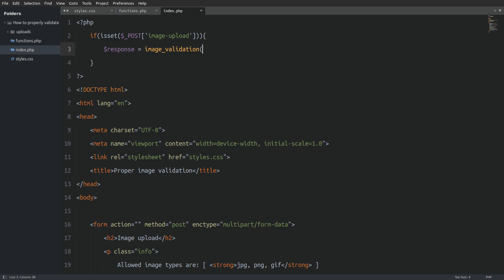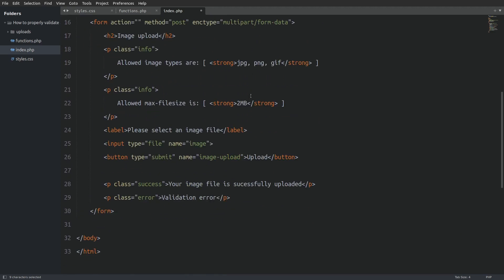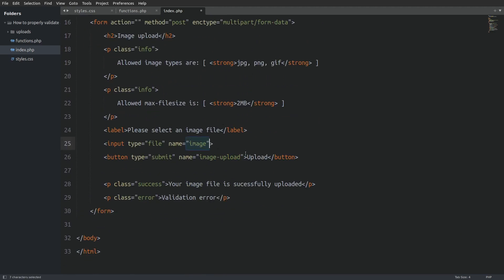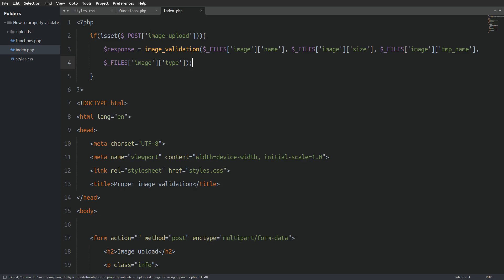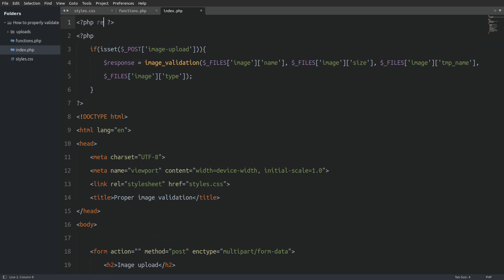The image_validation function takes 4 arguments. The first argument is the image name. The $_FILES superglobal variable is a multidimensional array that holds all the information of the uploaded image file. To access the values — in this case the name — we need to target the 'image' array, because we set the choose-file button's name attribute to 'image'. The second argument is the size of the file, the third is the temporary location where PHP stores the file, and the fourth and last argument is the image type. To execute the image_validation function we have to require the functions.php file.